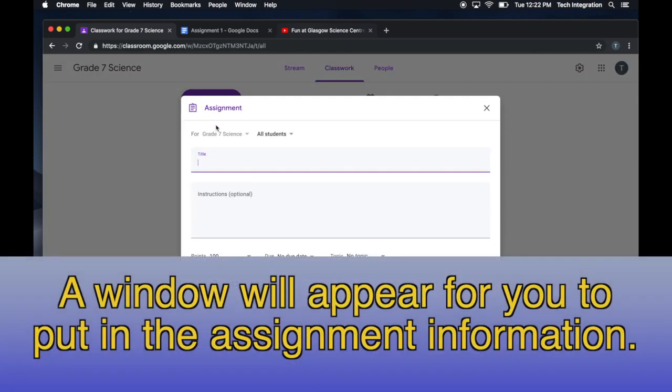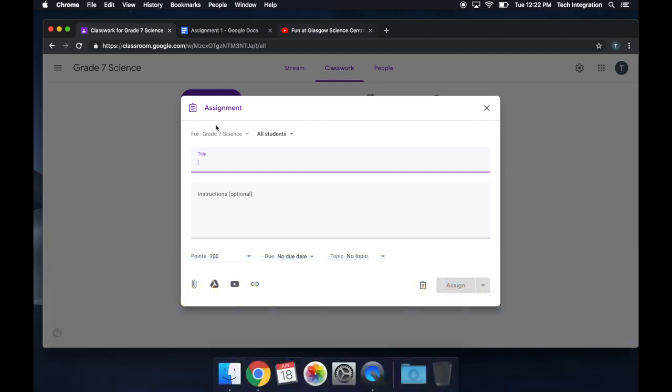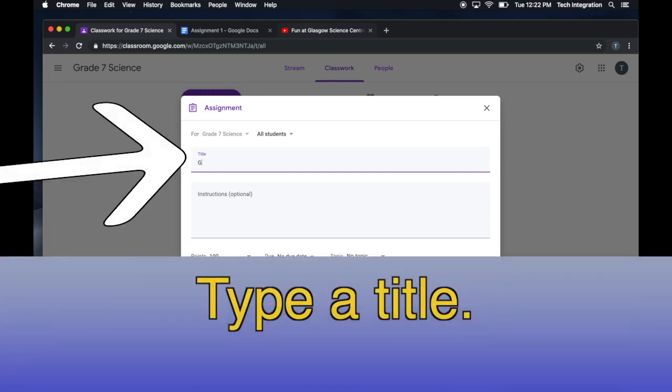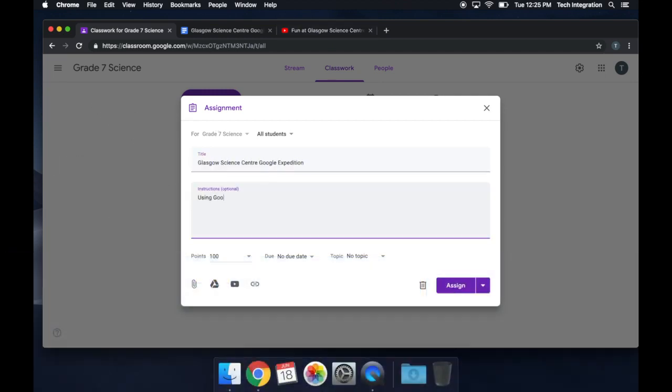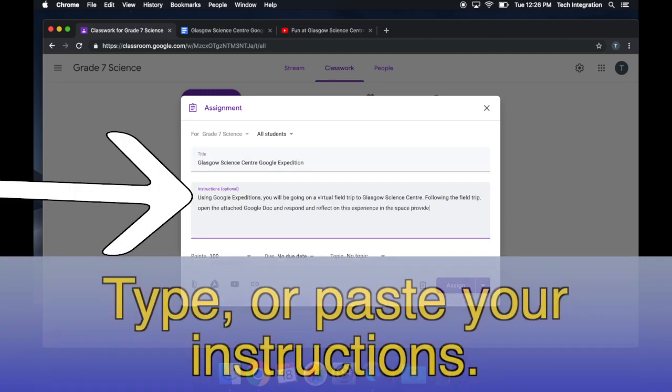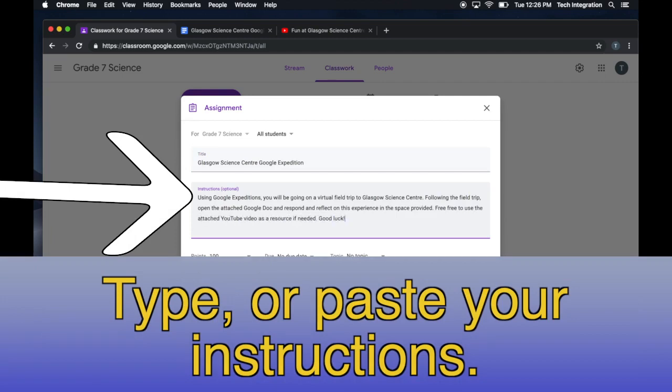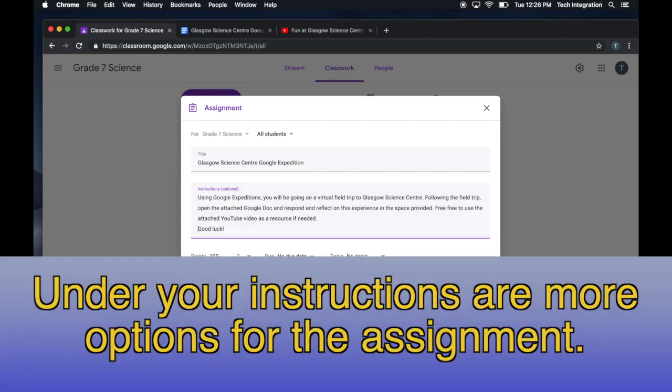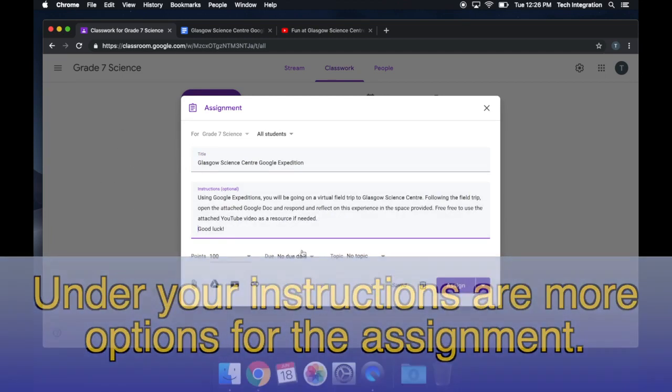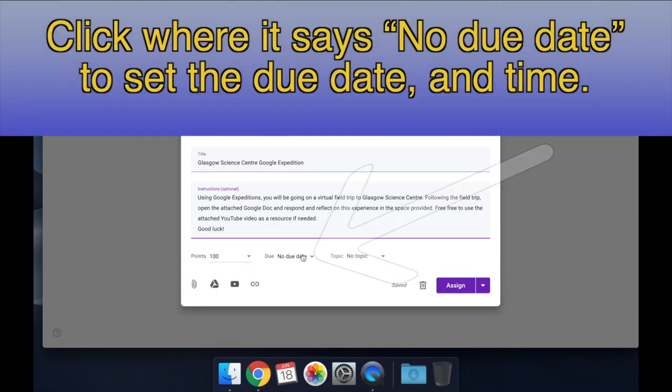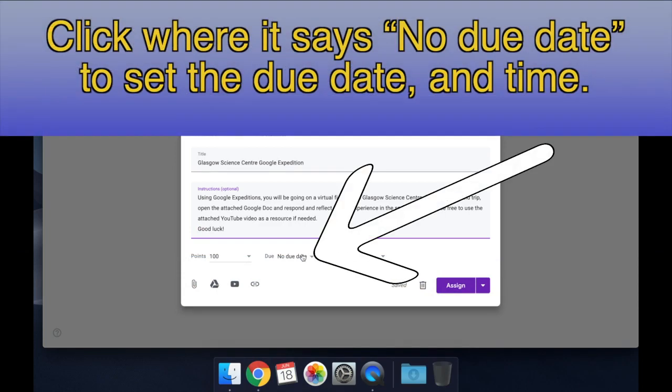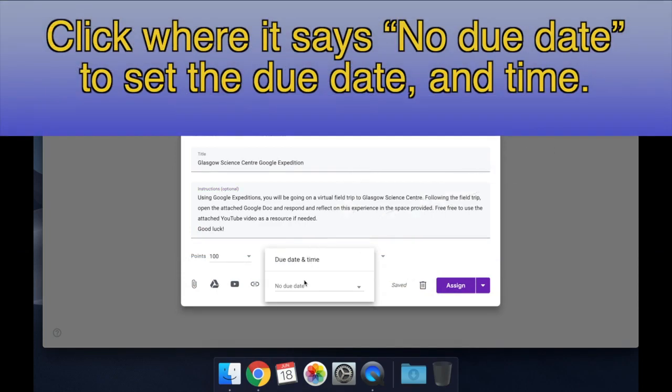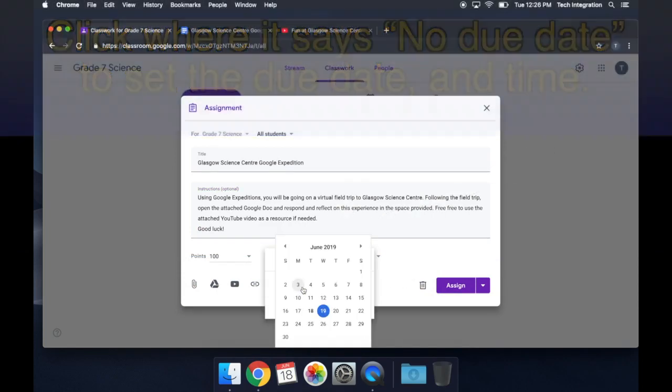A window will appear for you to put in the assignment information. Type a title. Type or paste your instructions. Under your instructions are more options for the assignment. Click where it says No Due Date to set a due date and time.